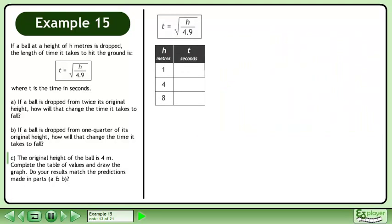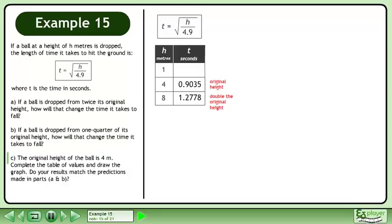Rewrite the equation and set up the table of values. The time for the ball to drop from the original height, 4 meters, is 0.9035 seconds. The time for the ball to drop from double the original height, 8 meters, is 1.2778 seconds. The time for the ball to drop from 1 quarter of its original height, 1 meter, is 0.4517 seconds.